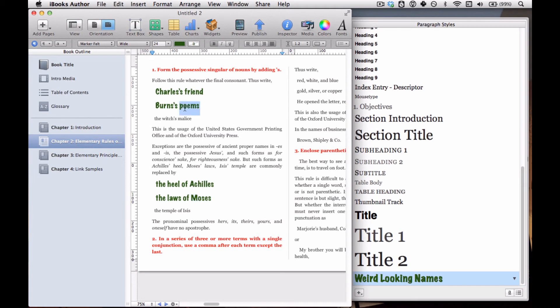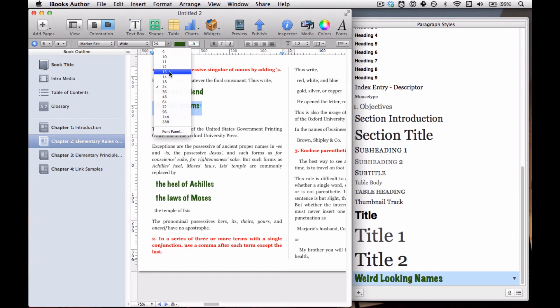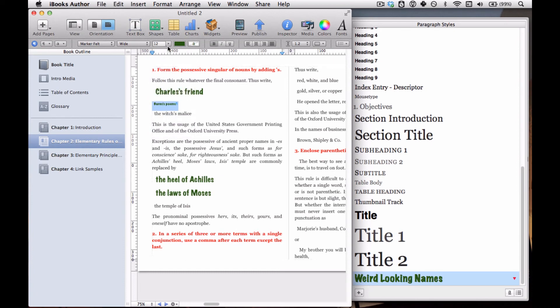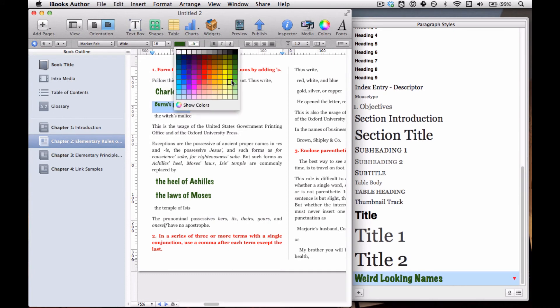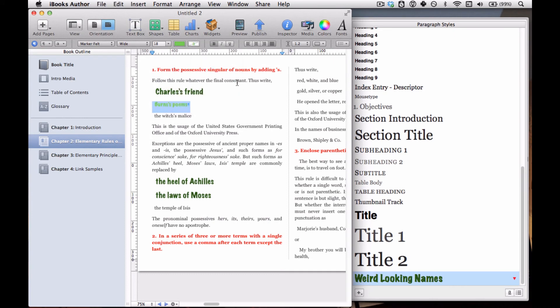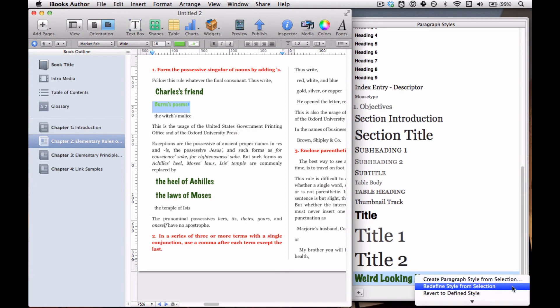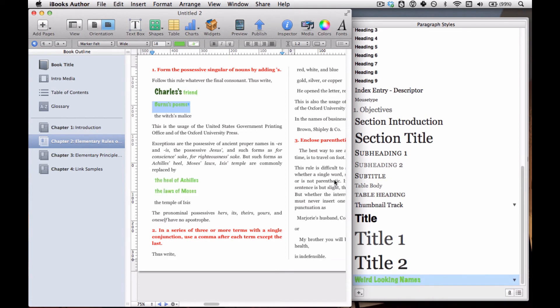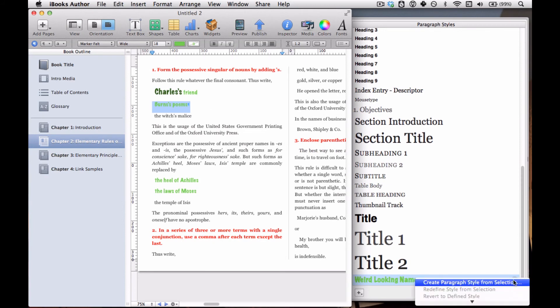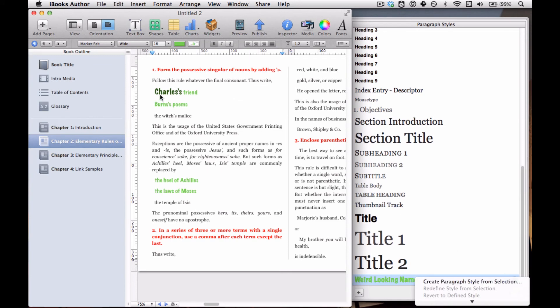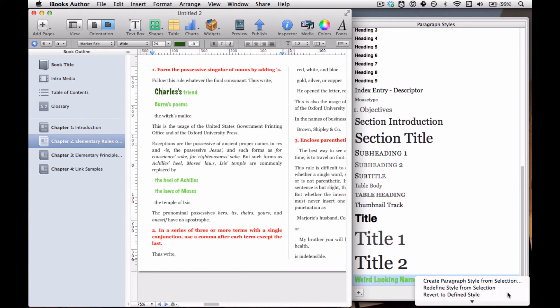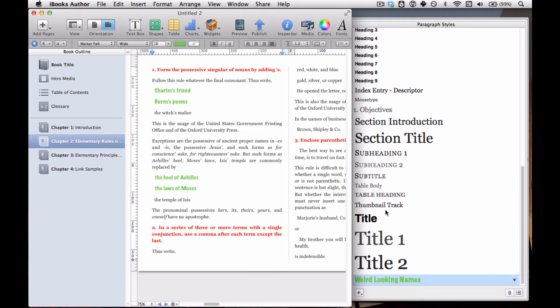Let's say we want to change the style after the fact, so we don't like how big it is. We just want to make it maybe not that small, maybe 18 and a lighter shade of green. And then again, we go to the red triangle and redefine style from selection. And then we say, 'oh no, wait, we screwed up. We don't like that style after all.' We should be able to revert that. No, we can't revert it. Well, I think we can revert this one. Revert to define style.